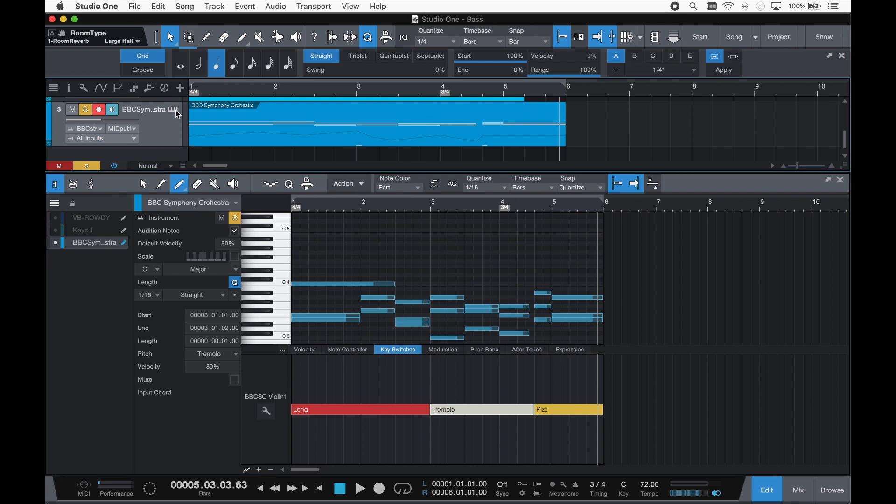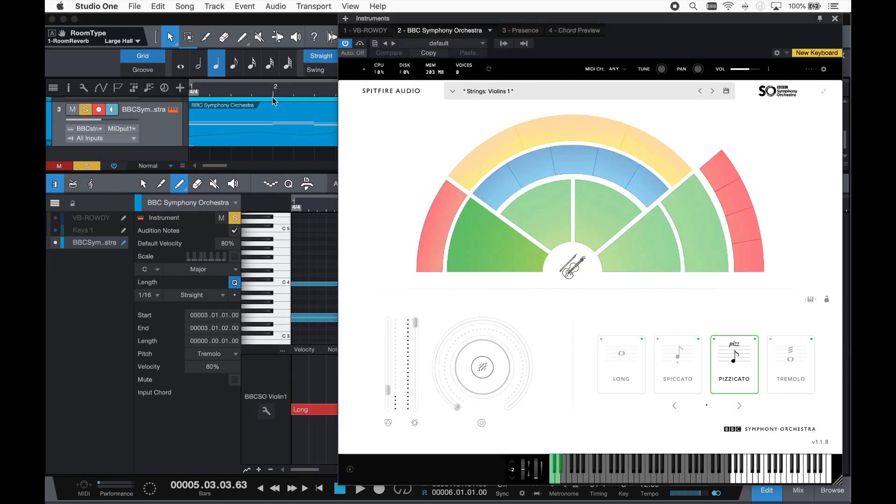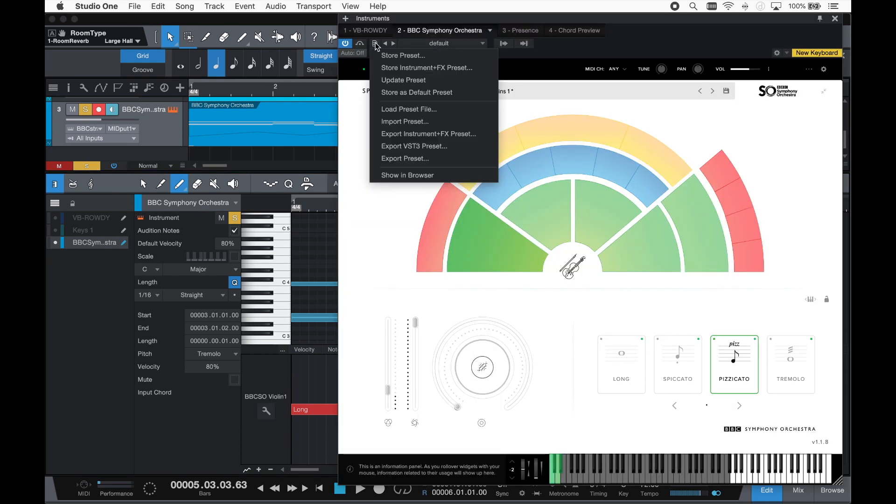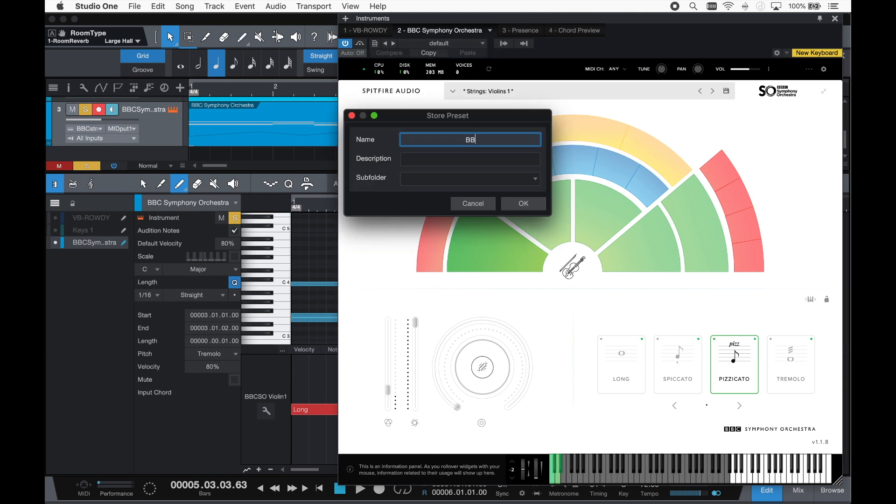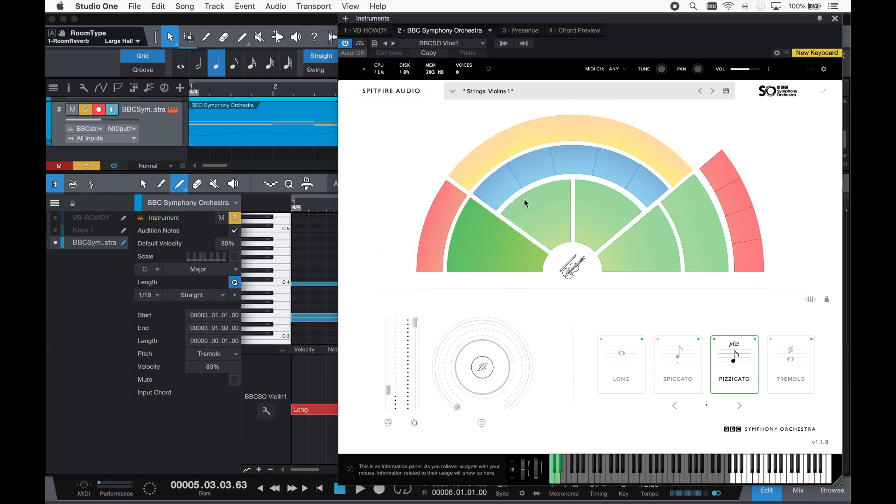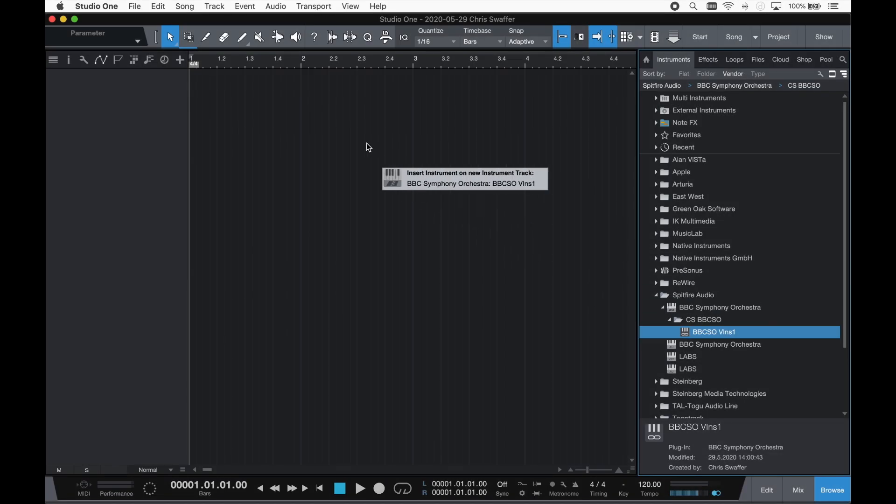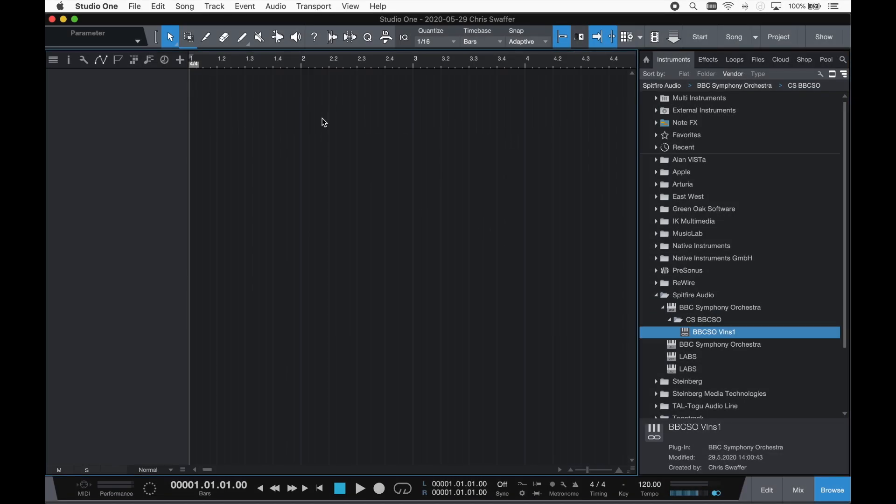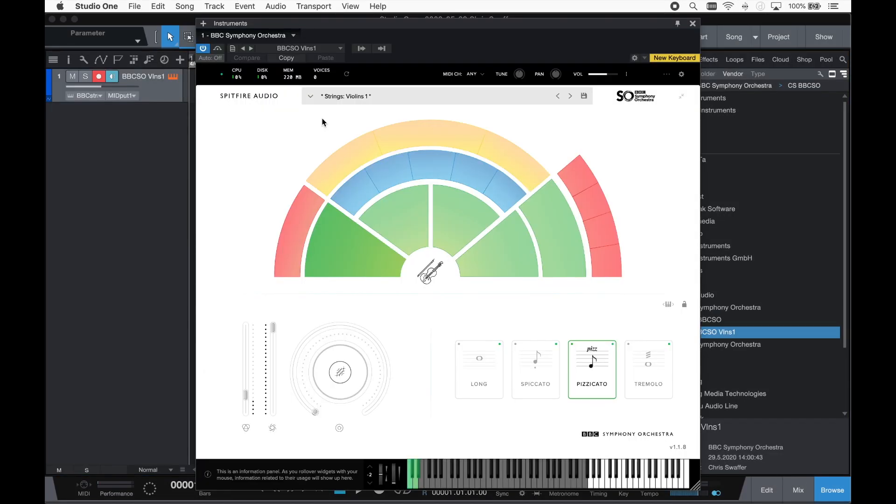You don't need to manually recall your map every time you load the instrument. Just save them together as an Instrument Plus FX preset. And next time, it's as simple as a single drag and drop.